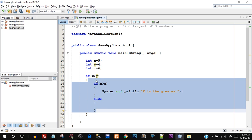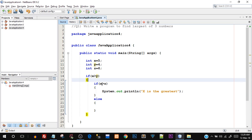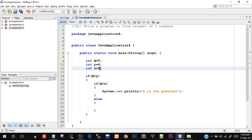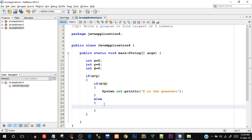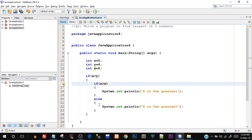Is x greater than z? Since x is 5 and z is 6, this statement is not true — x is not actually greater than z, it is smaller than z. So that would ultimately mean that z is the largest number.